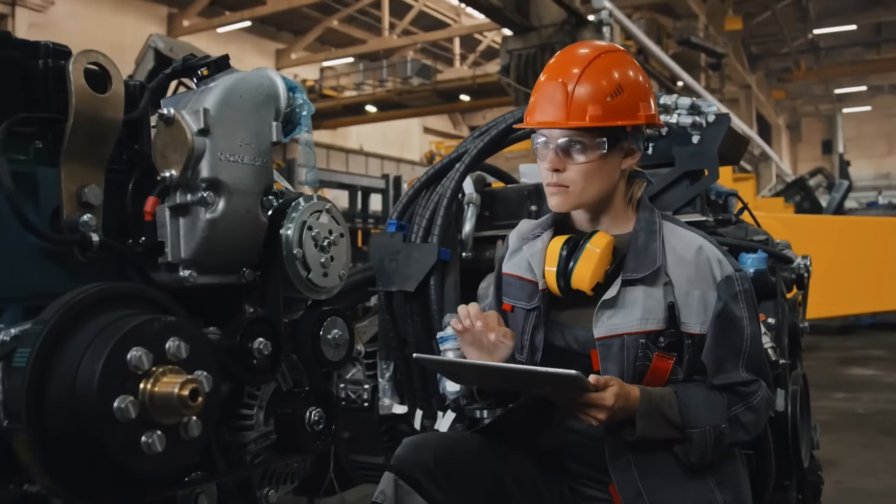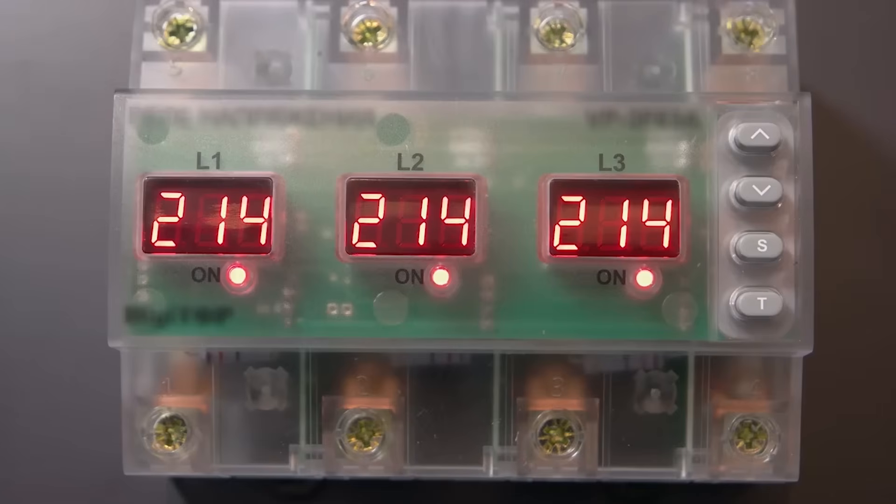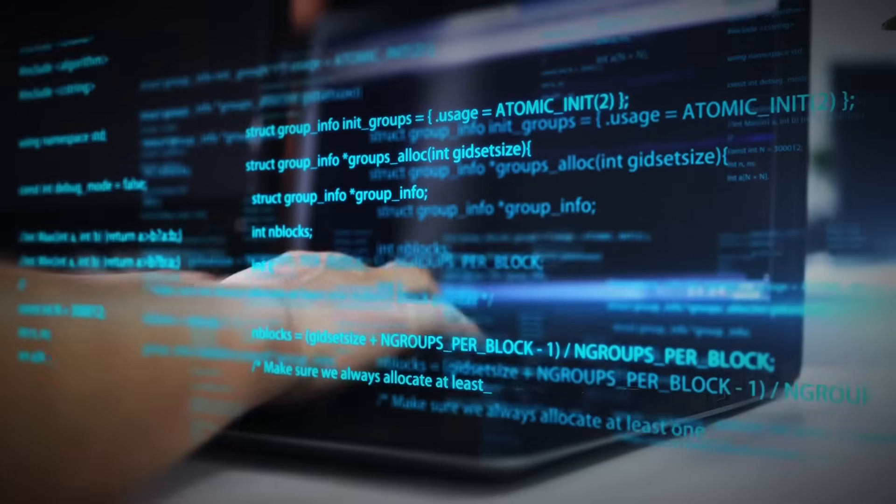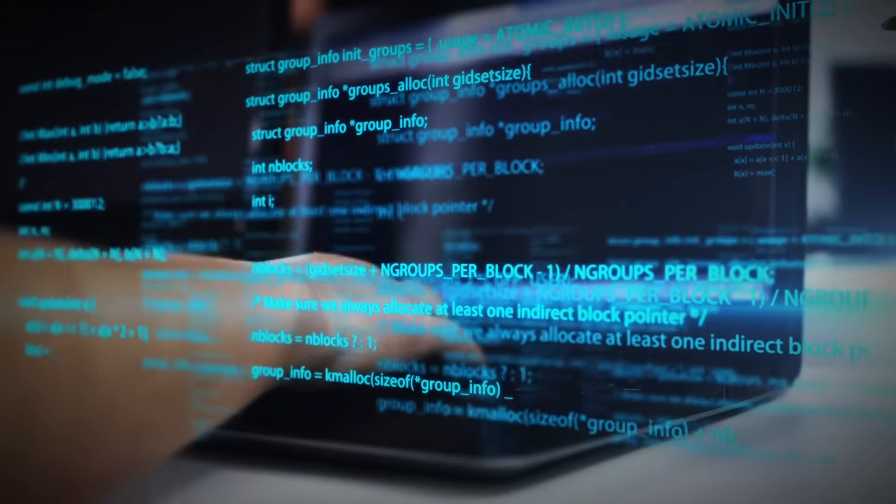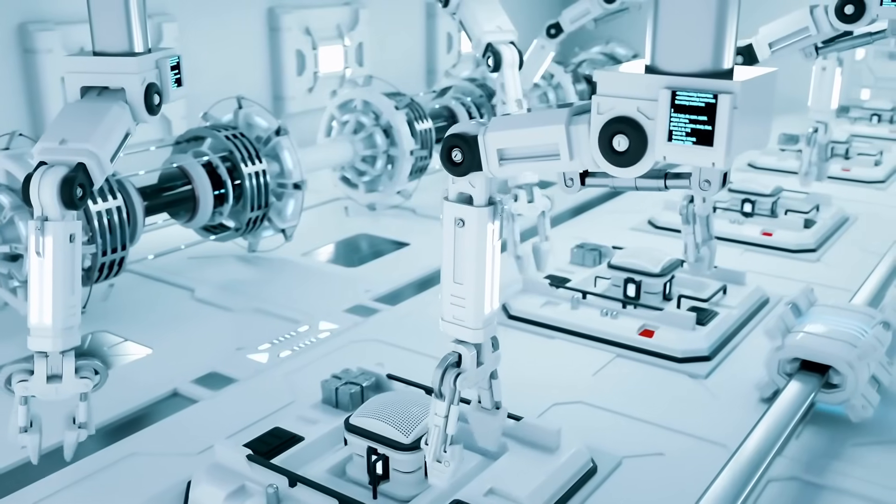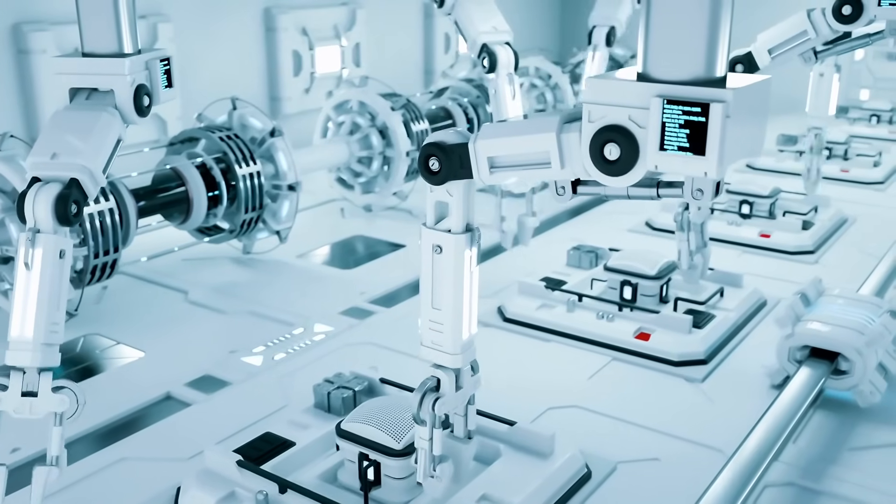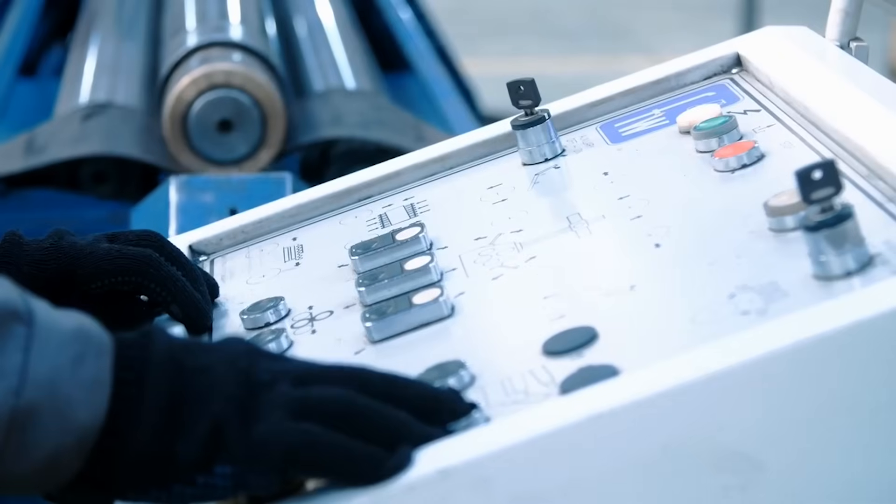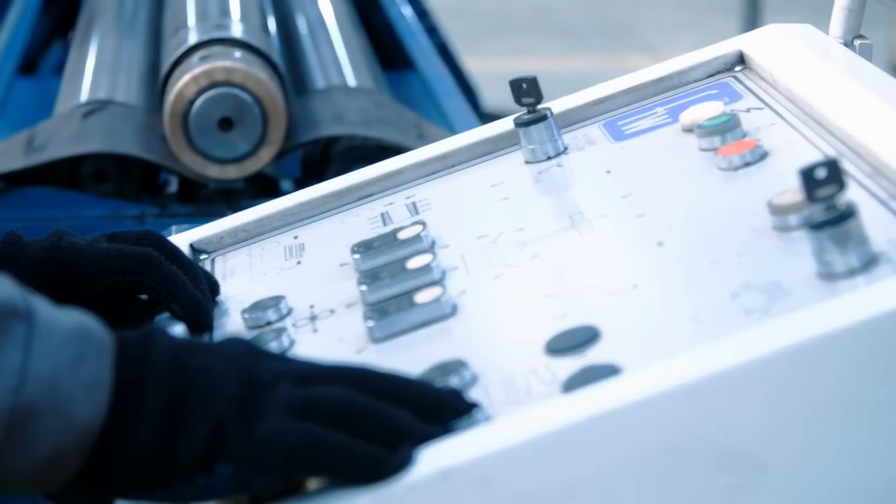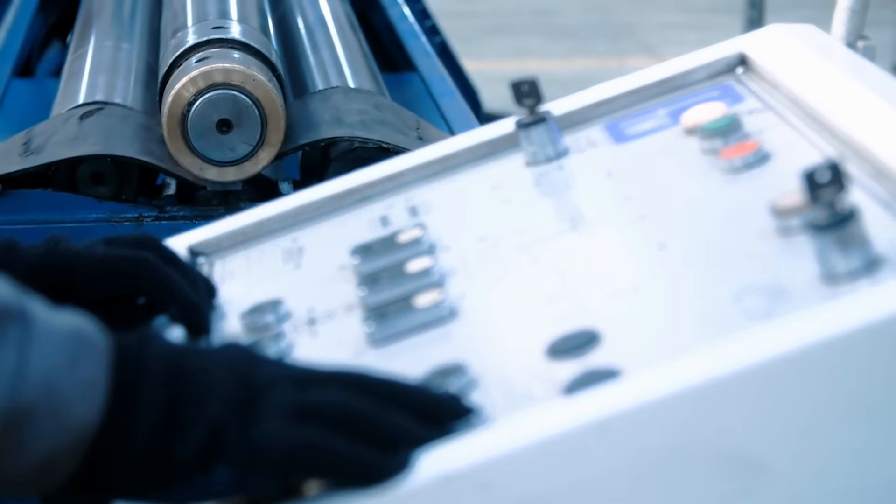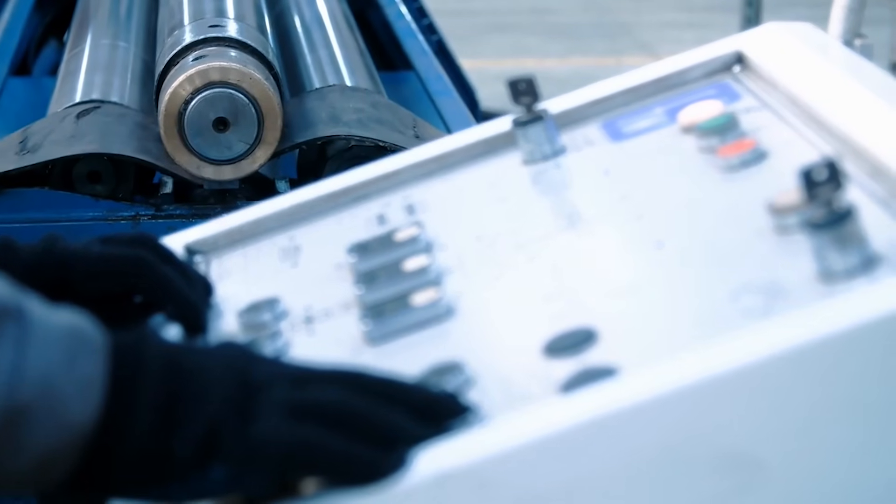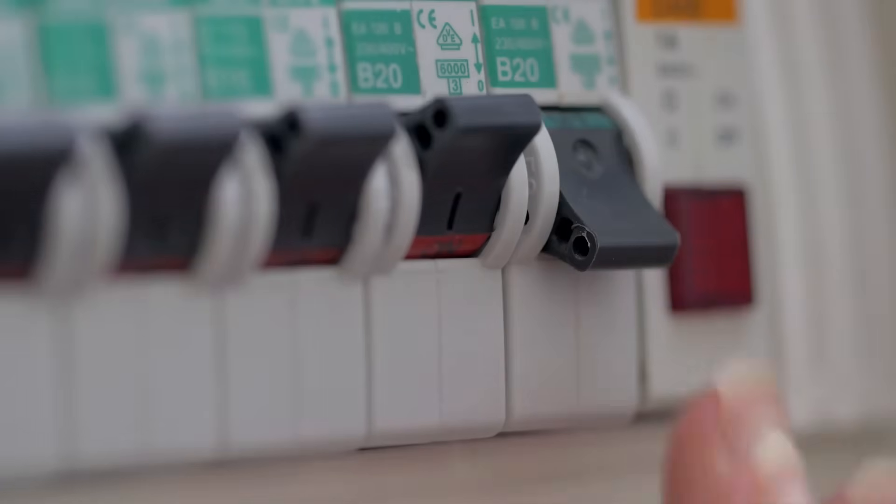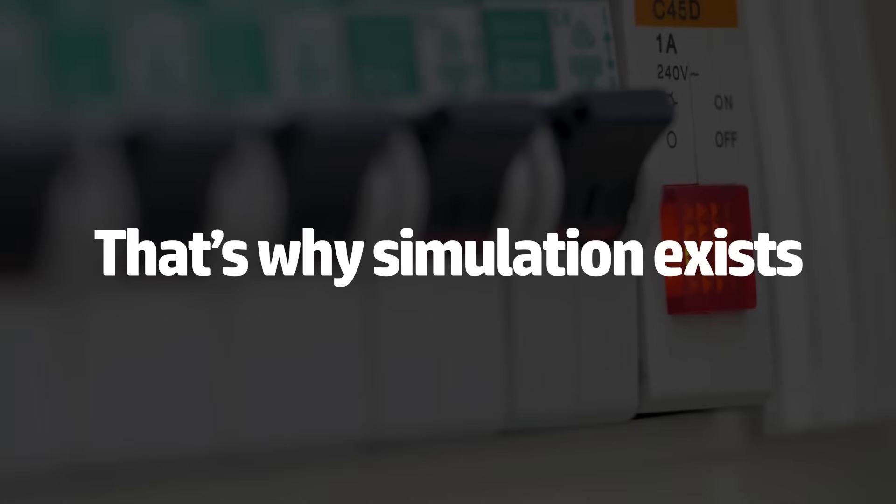Here's a costly mistake many beginners make. Skipping the simulation phase. You've written your logic. It looks good. So, you upload it to the live PLC and hope it works. But what if it doesn't? What if the motor doesn't stop? Or the sensor triggers too late? Or worse, the machine does something unpredictable? That's why simulation exists.